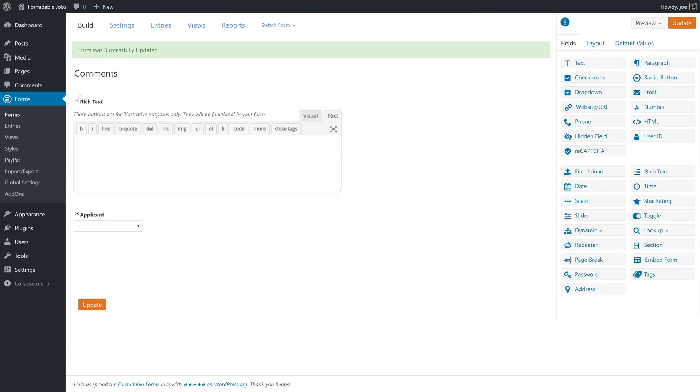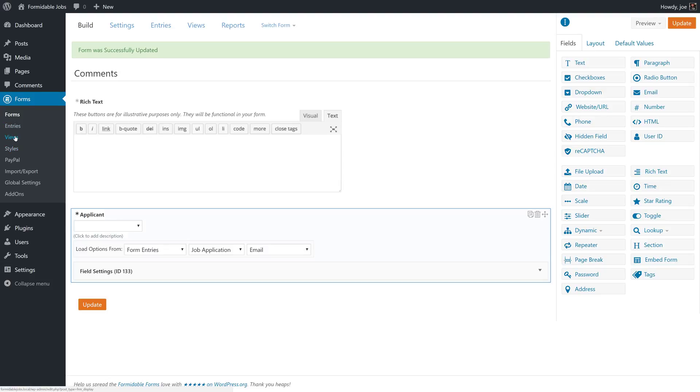So we'll create this form. And with our forms successfully created, let's go ahead and create the views that we need to create.